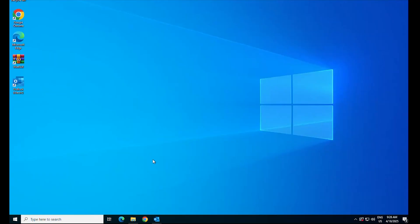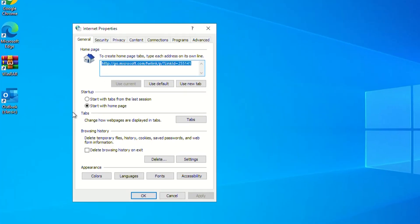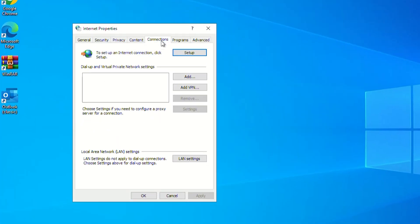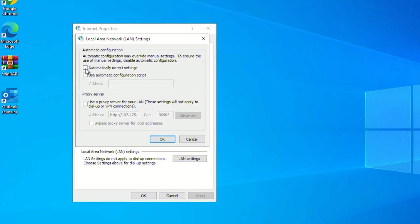Navigate to internet options. Click on the connections tab. Next, select LAN settings. Then, check the box automatically detect settings. Click on apply and ok.